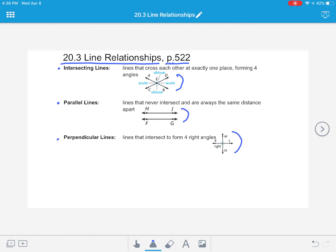You are going to need to take notes on three vocabulary words. If you don't want to write all of the definition down, you at least should draw the pictures for each word. This chapter is really heavy in vocabulary, so you're going to need to have access to these words and their meanings until you have them memorized. Today we're just going to be talking about lines and how lines can interact with one another.